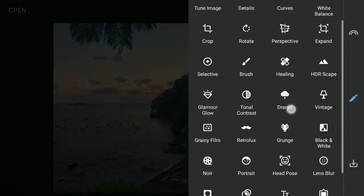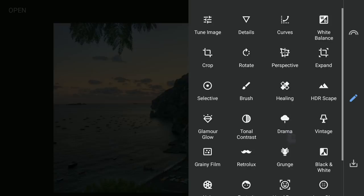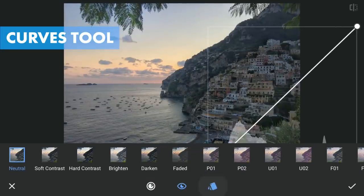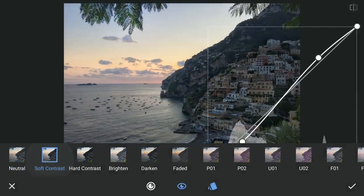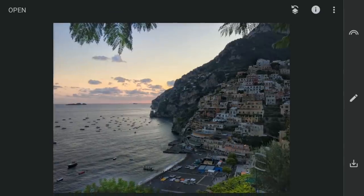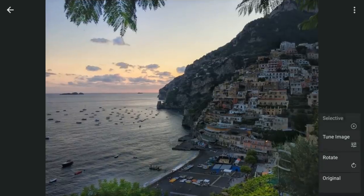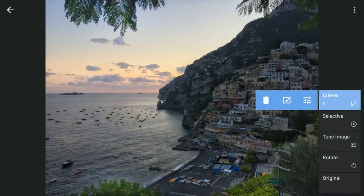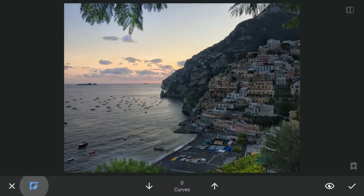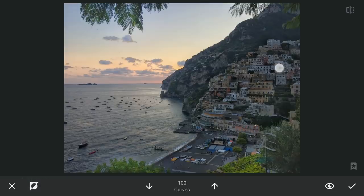Next was some selective contrast using Curves, applying the soft contrast preset. Then with masking, tapping on the Stacks icon, View Edits, Curves and Brush. With the effect hidden and brush value at 100, brushing on these houses to give them more contrast.